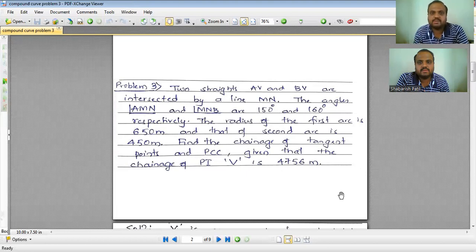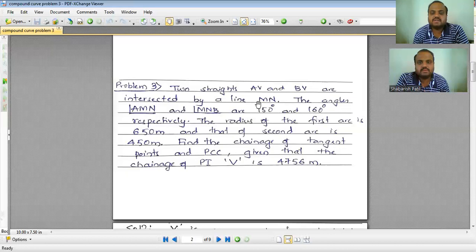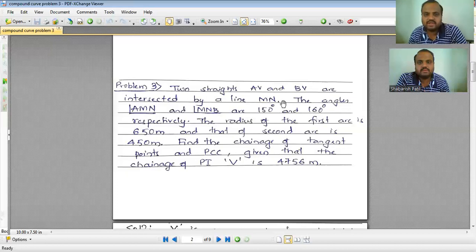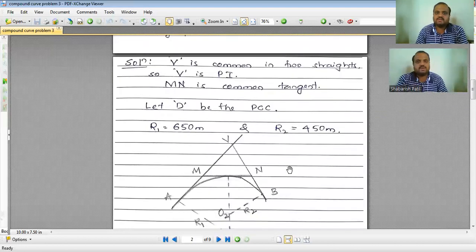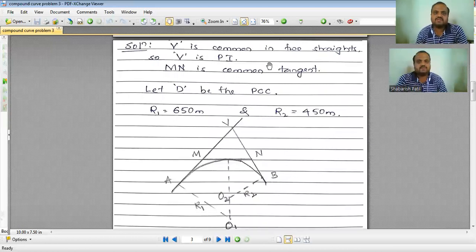Looking at the problem statement, two straight lines AV and BV — V is the common point, so V is your point of intersection. These two lines are intersected by line MN, meaning MN is the common tangent. Point B is taken as the point of compound curvature. The two angles AMN and MNB are 150 degrees and 160 degrees respectively.